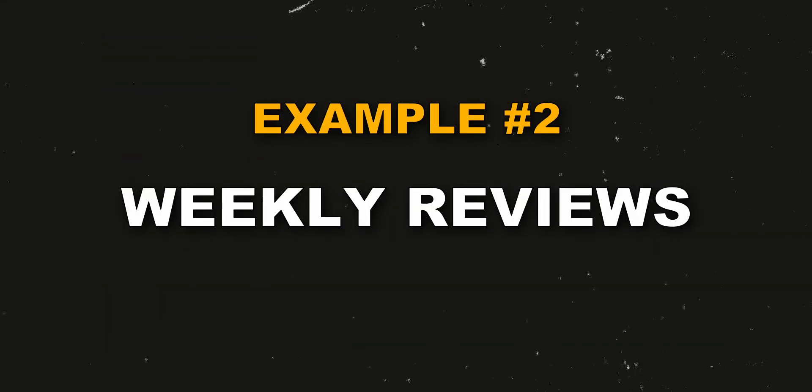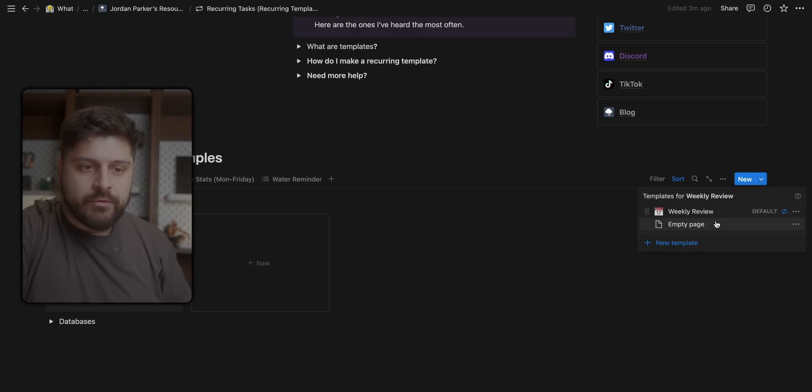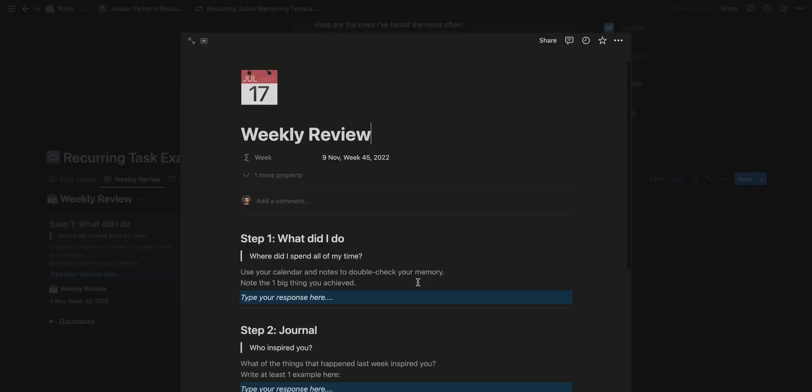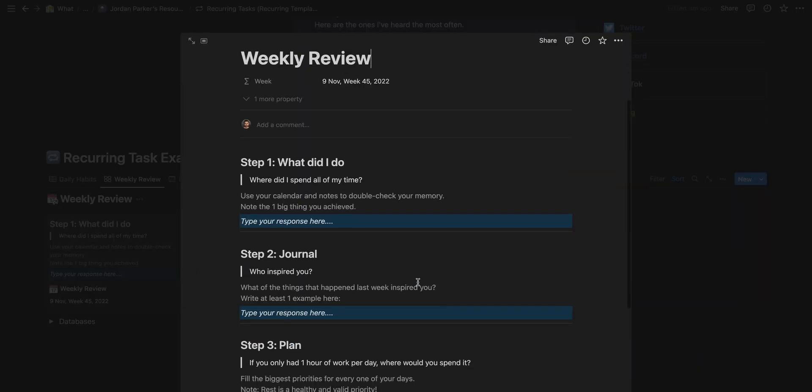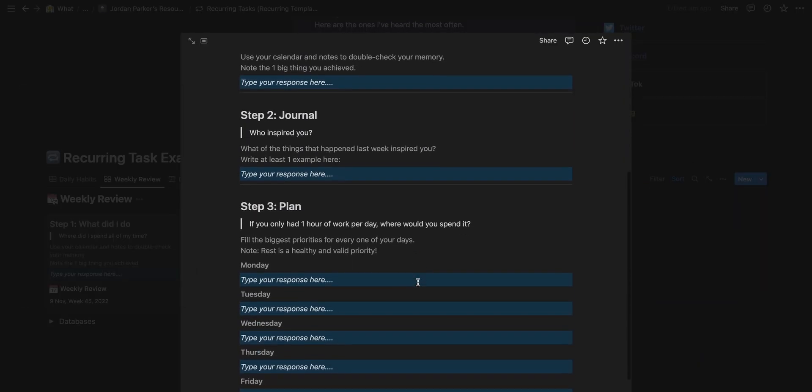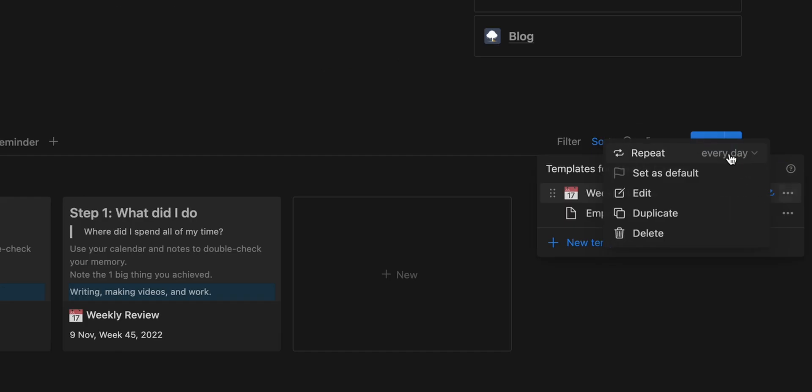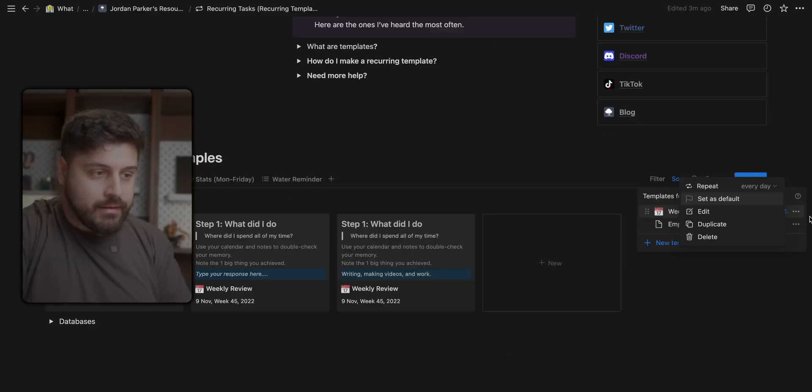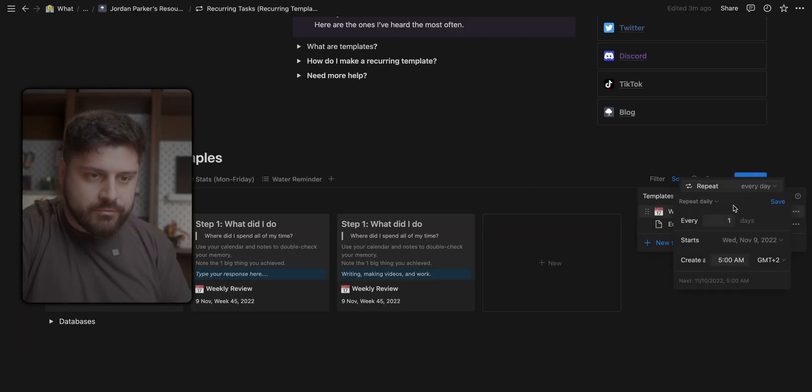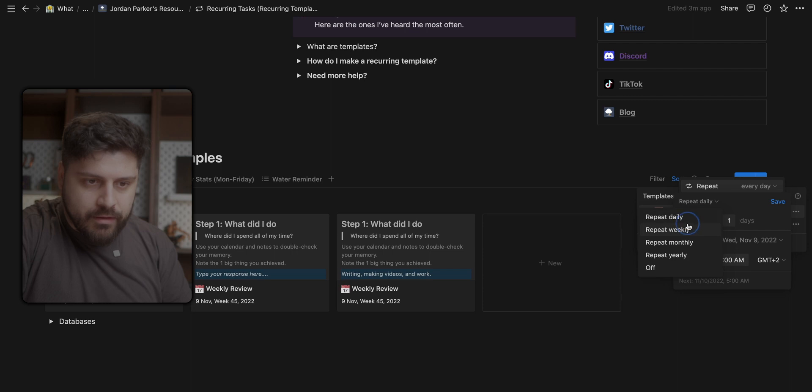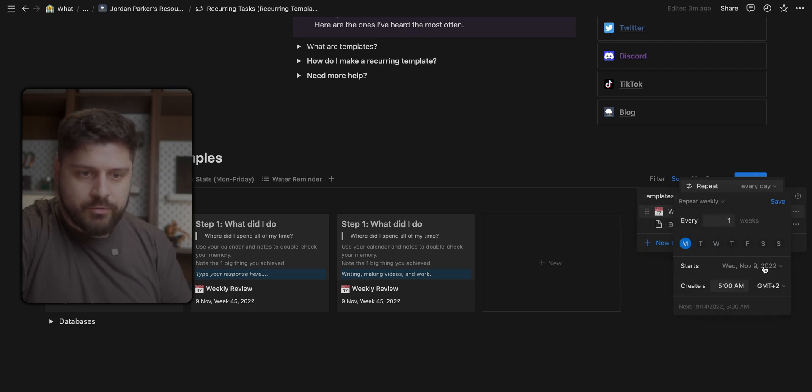This is an example of the weekly review. I do my weekly reviews on Monday, so I want this to repeat every week on Monday. To configure that I created a weekly review template. I filled it up with the different questions I need to answer on my weekly review and I made the template to repeat. In this case, I want to make this template repeat every week on Monday and if I put it to repeat on every week on Monday and I save it, every single week I'm going to get one new note such as this and in it I can fill up my weekly review.